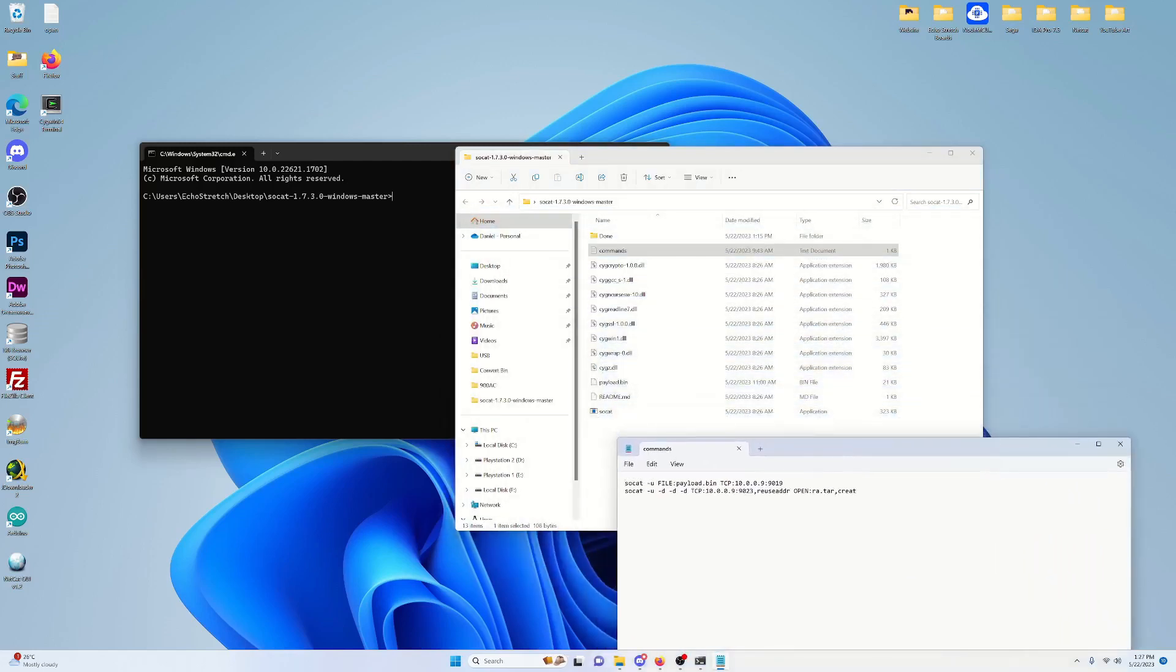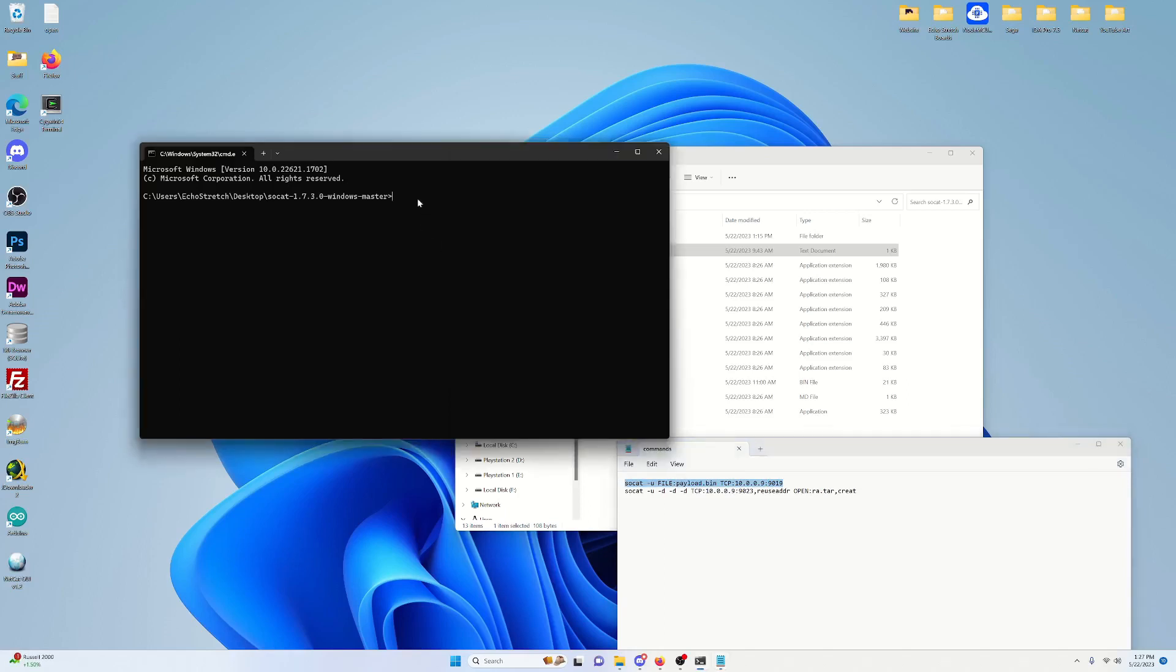But our first command is to send the payload over. As you can see, the payload is specified here. And then the IP address for our PlayStation 5, as well as the port, we'll be using 9019. So we'll go ahead and select that and hit CTRL-C, and then we'll CTRL-V for paste, and go ahead and hit enter.